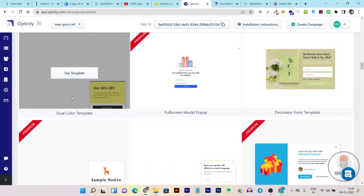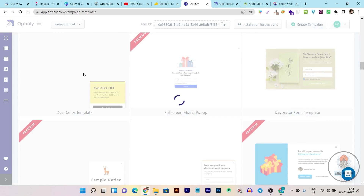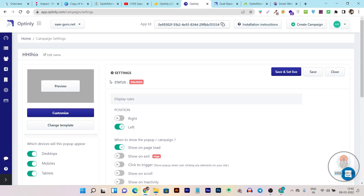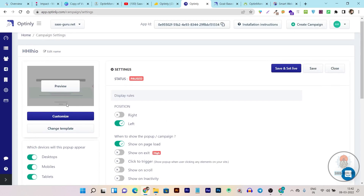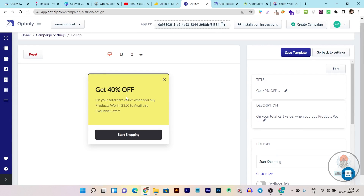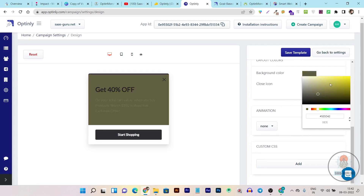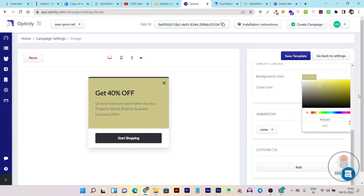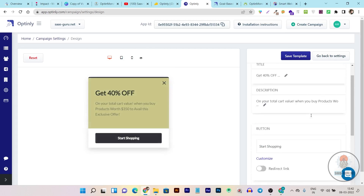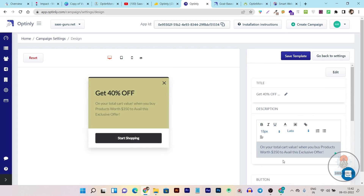There are tons of objective popup options available that you can select and use. Suppose you like this popup for a notification of an ongoing sale — you just click 'Use Template' and then click the 'Customize' button. In the customization section you can change text, colors, button color, button text — everything is changeable from this section. You can add animations and change the text however you like.